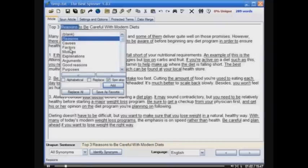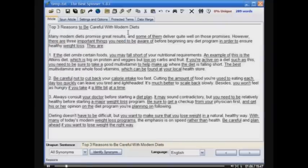For 'reasons,' you get: causes, factors, motives, explanations, arguments, good reasons. The Best Spinner thesaurus is created by thousands and thousands of users as they use the program.